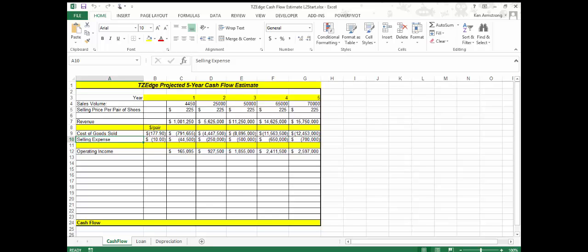This cash flow model needs to take into account the revenues, the cost of goods sold, the selling expense, and the operating income. All of these factors, and a few others that we'll calculate, need to be considered to determine whether we have enough evidence to support this project.